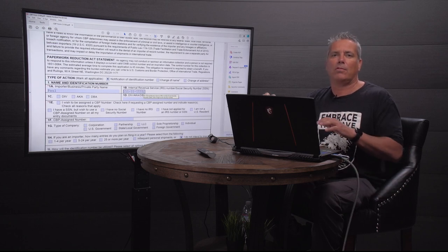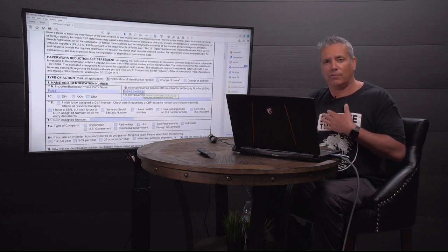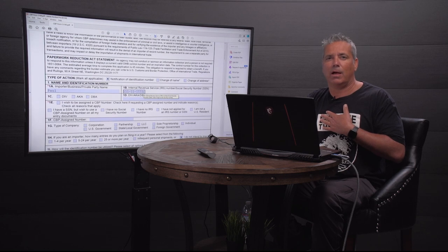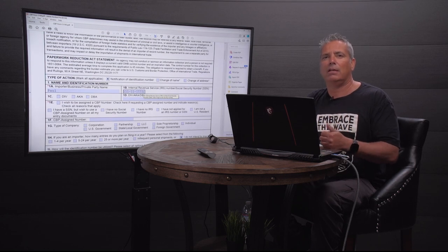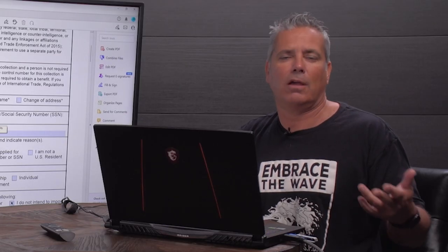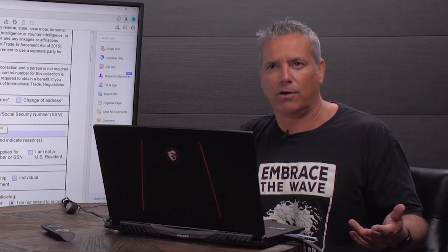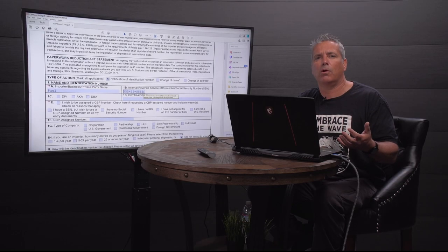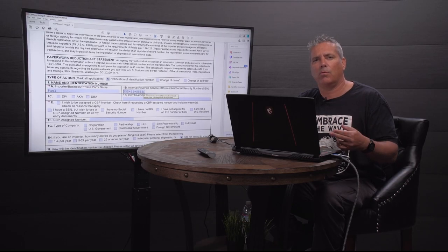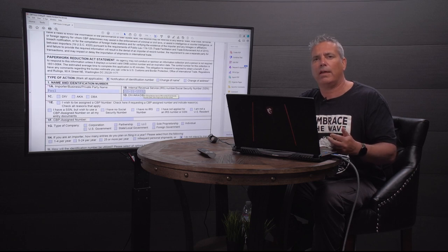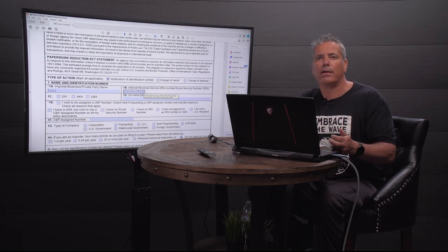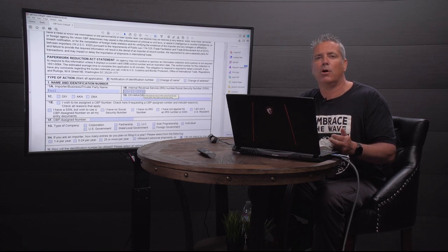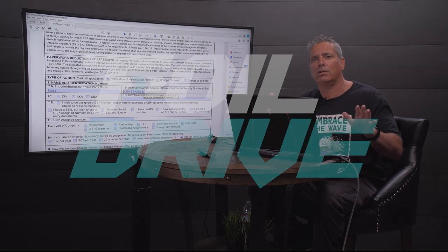So, after you send them the form 5106, normally that same day, worst case probably the following day, you'll get a notification and possibly an email from FedEx letting them know that your shipment has been released, and you are good to go.